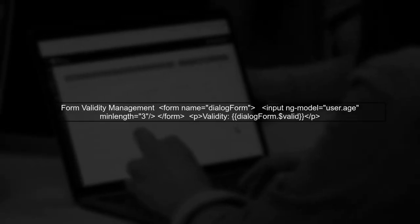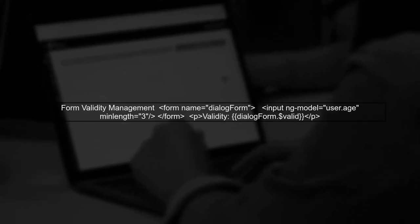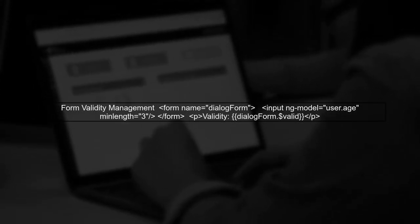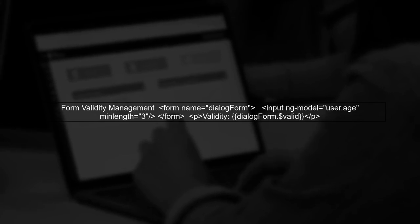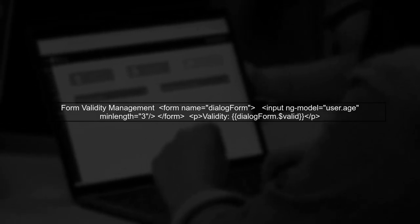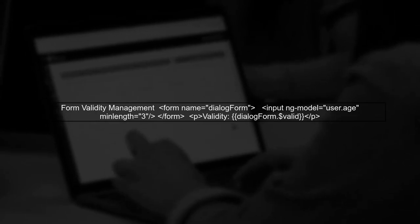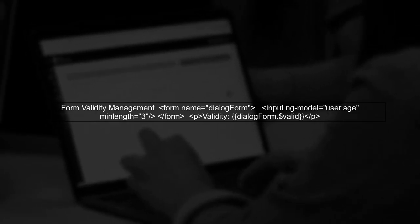To manage form validity, we need to ensure that the form controller is accessible in the parent scope. We can do this by defining the form name in the dialogue body.